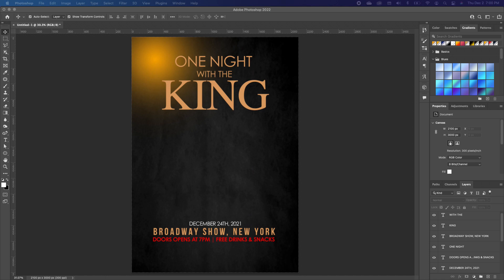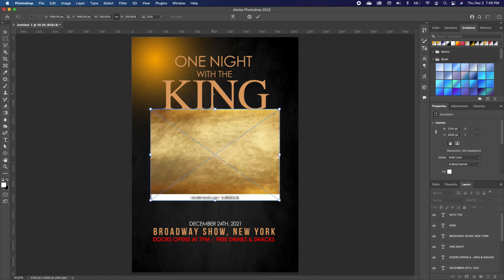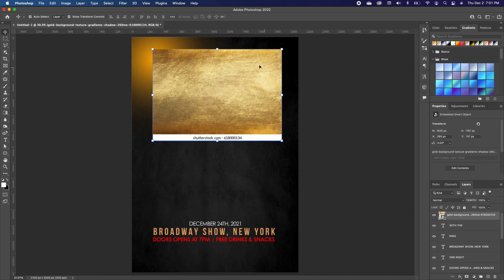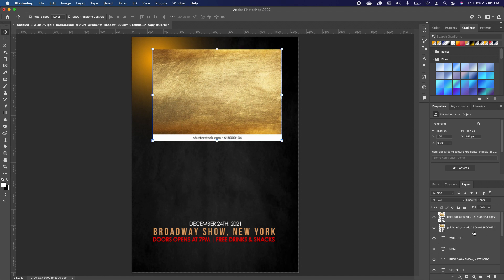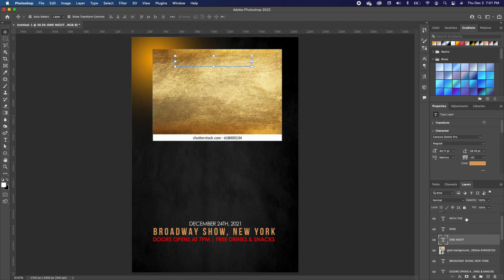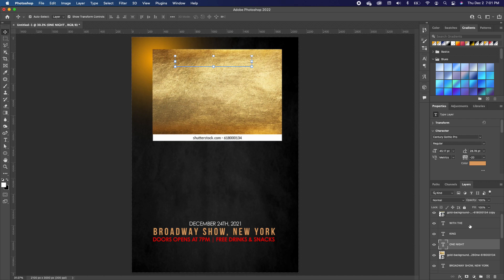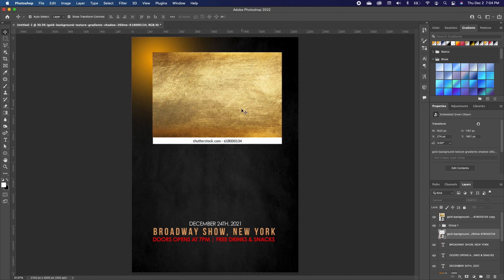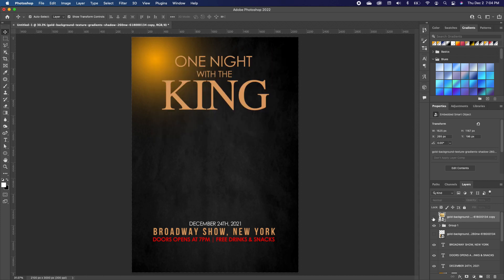Now I'm going to drag in another image and set it over the 'One Night with the Kin' text. Double-click to accept. Make a duplicate with Command J because I'm going to set it in two different locations. Pull one to sit right on top of the Broadway text, then make a selection of the 'One Night with the Kin' text and group it.